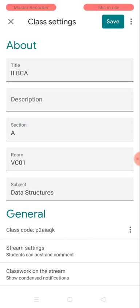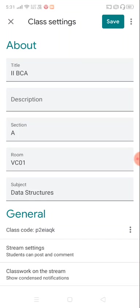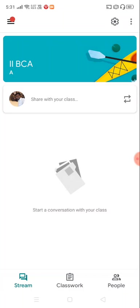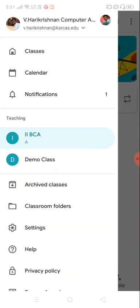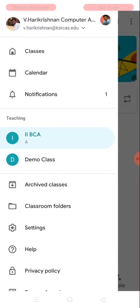A student can join your class with this code. I have copied it now. Right now I'm going to switch my account from teacher to student.